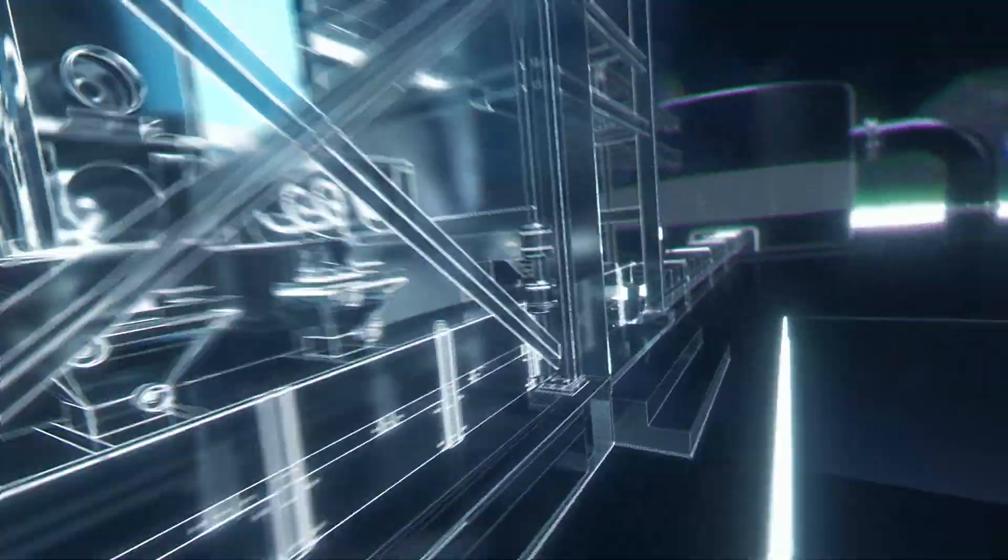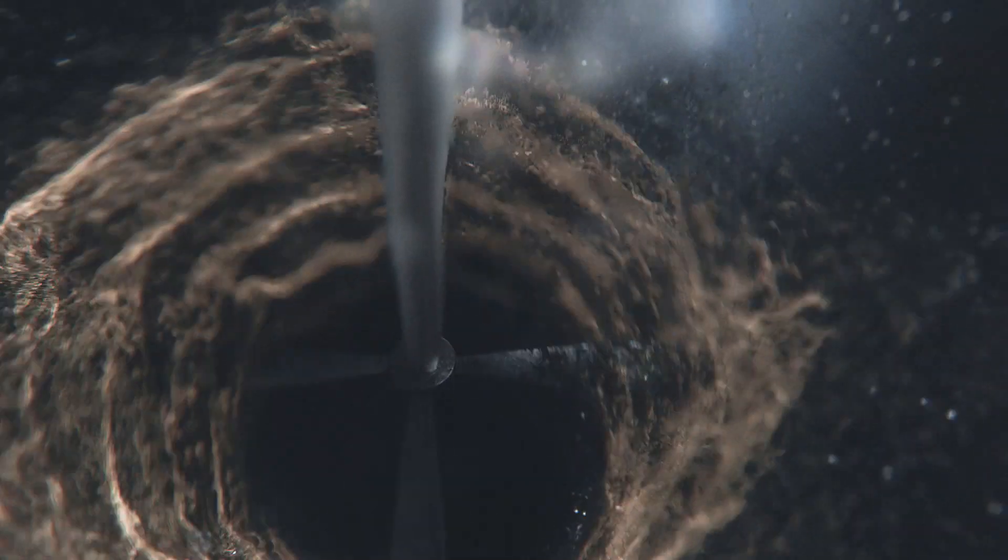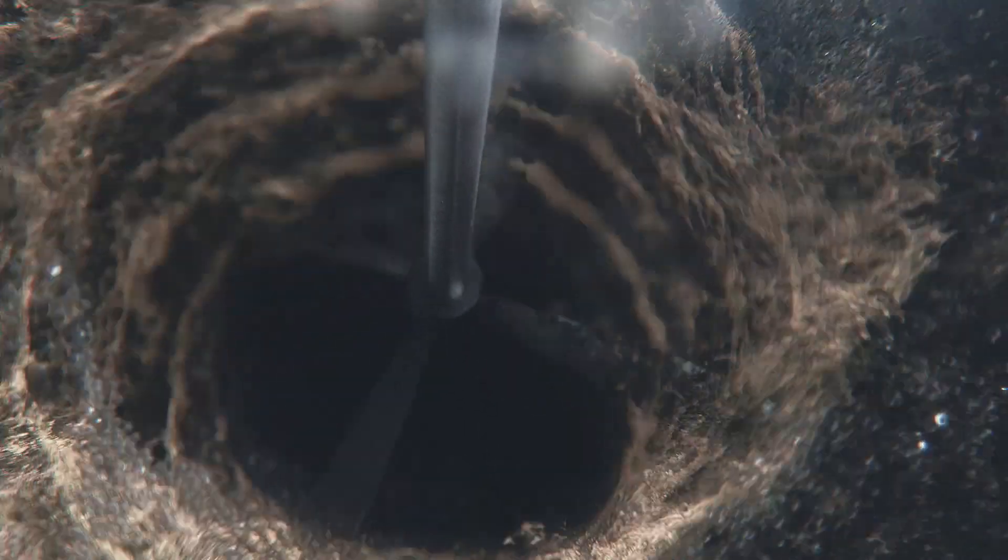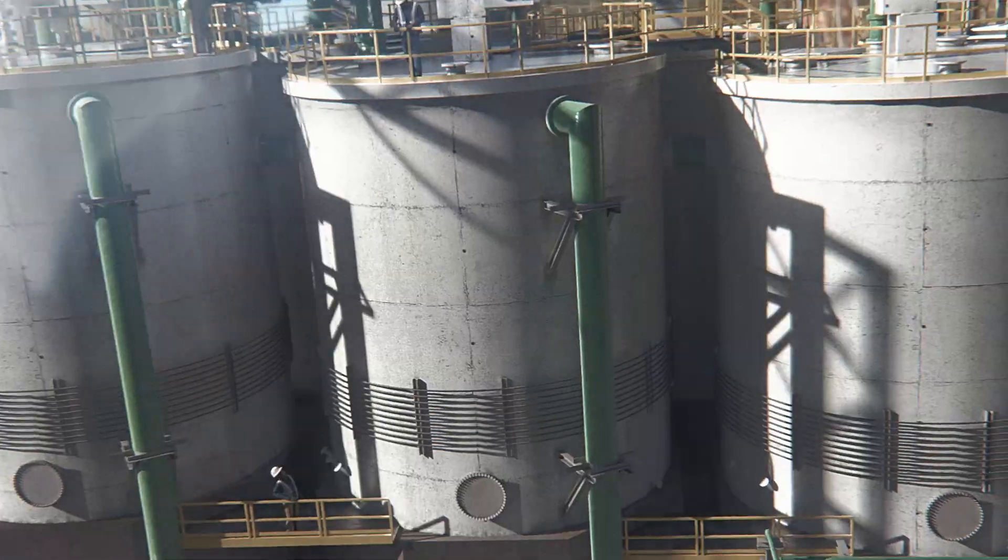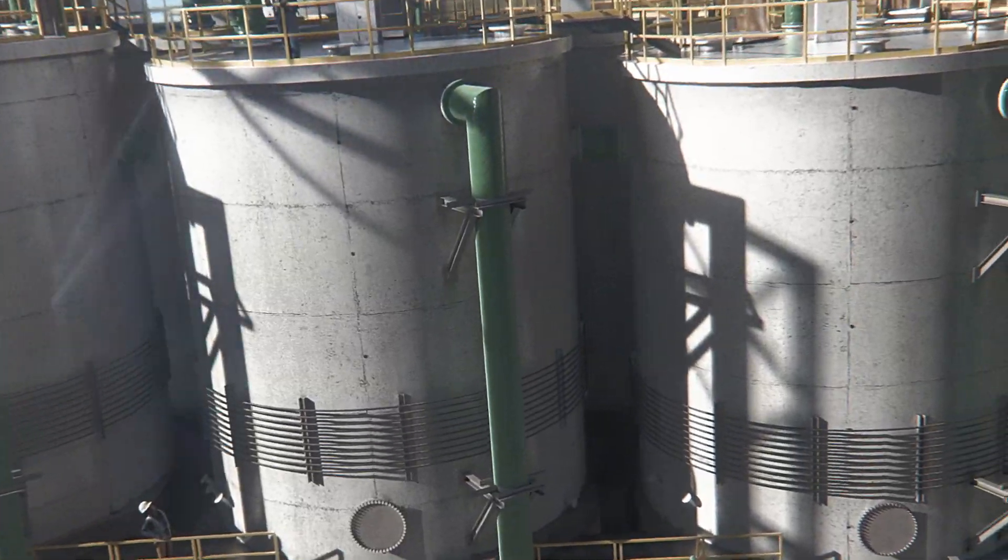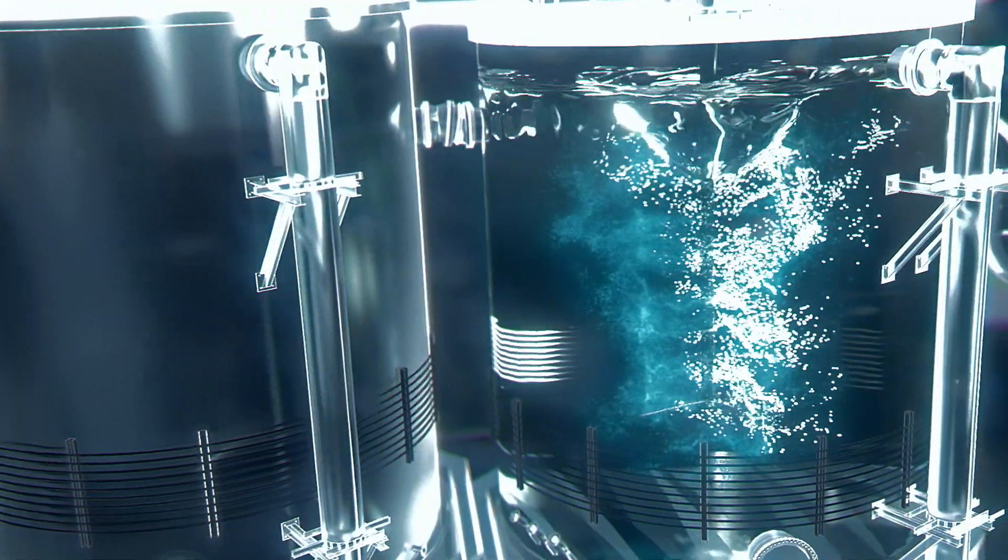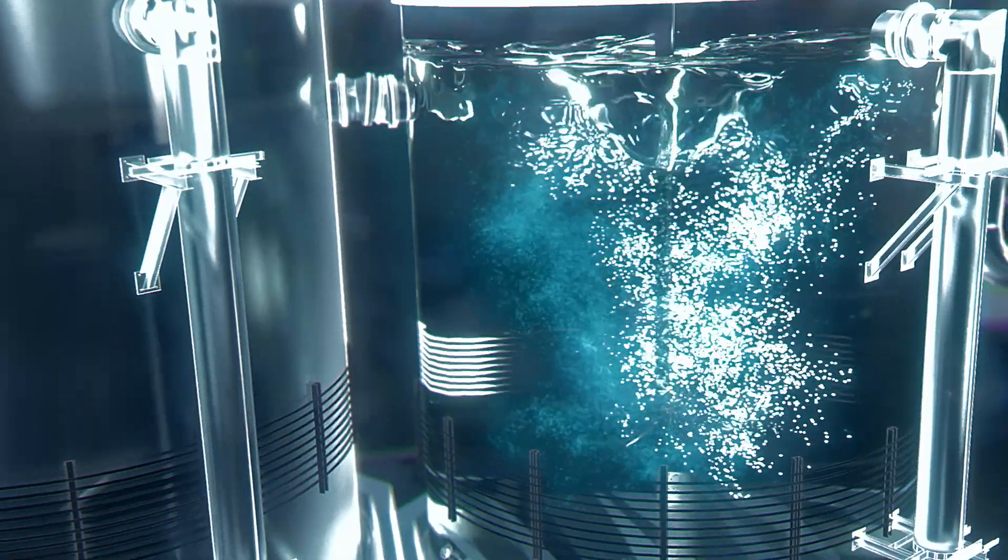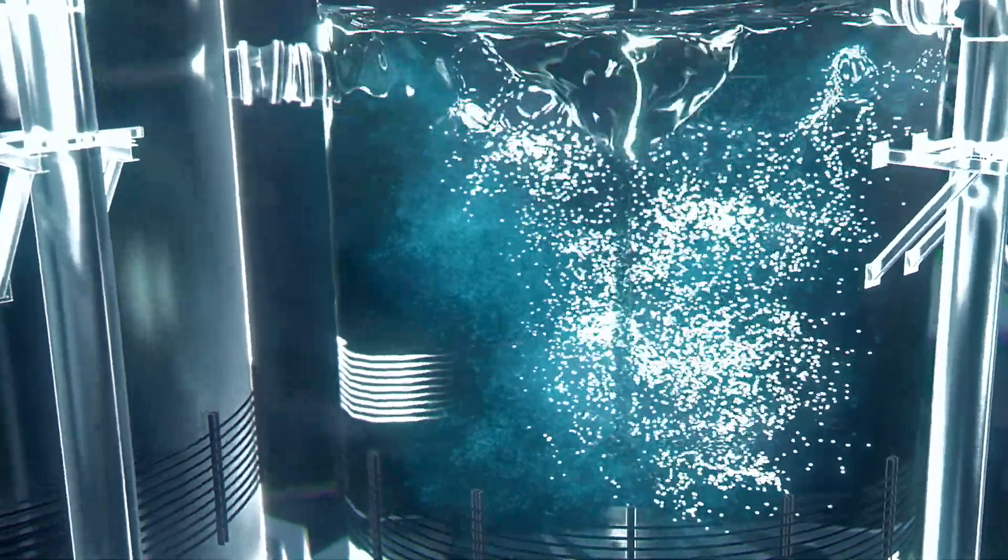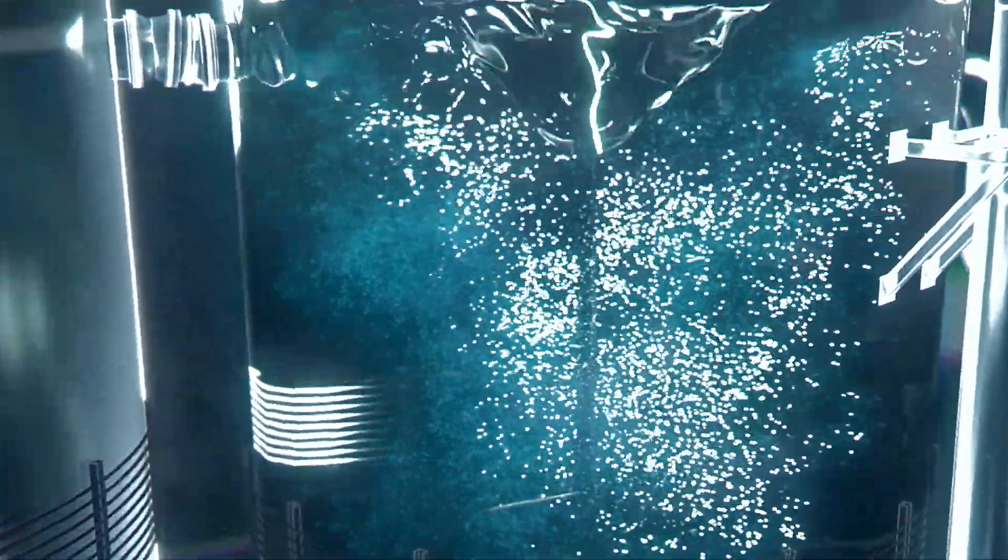Now when it's time to make the zinc, the Wax goes into a giant tank called a leaching mix tank, which is a lot like a blender in your kitchen, just much bigger. The Wax forms a slurry with a dissolving agent that starts to break down the zinc in the solution.